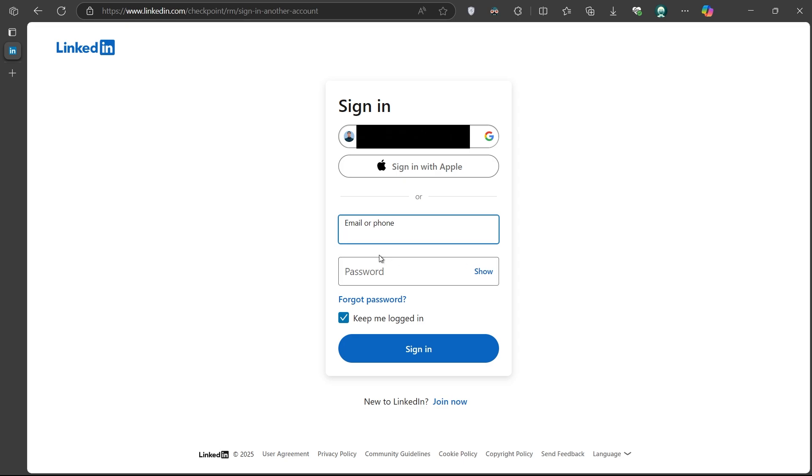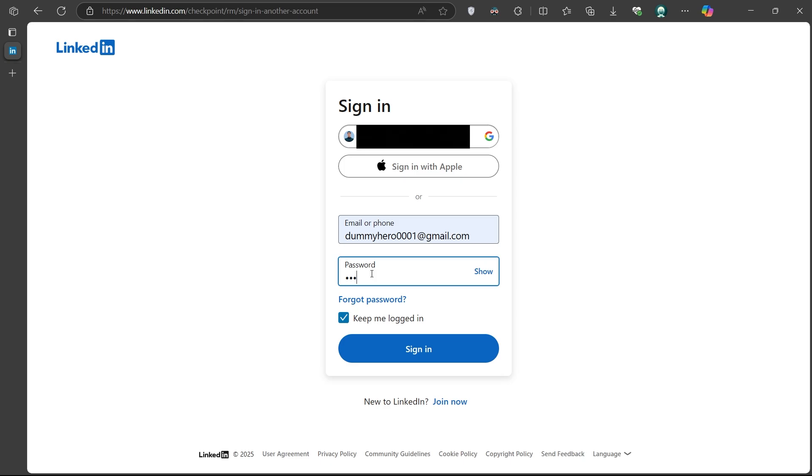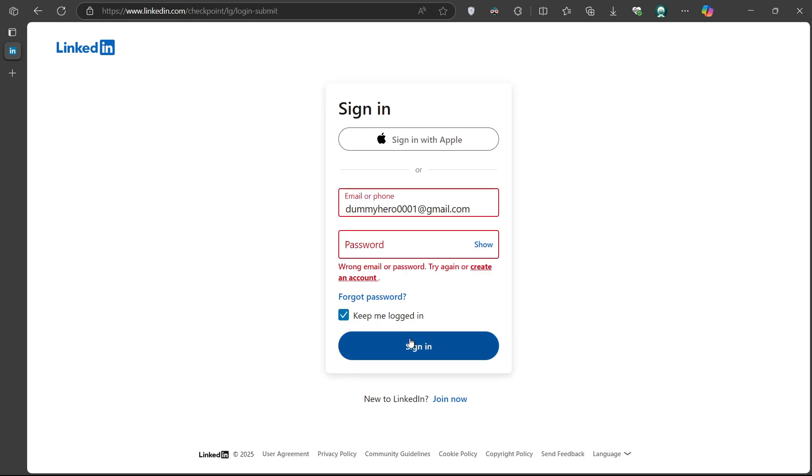Start by opening the LinkedIn login page in your browser. When prompted to enter your email address, intentionally enter an incorrect or old email address associated with your account.